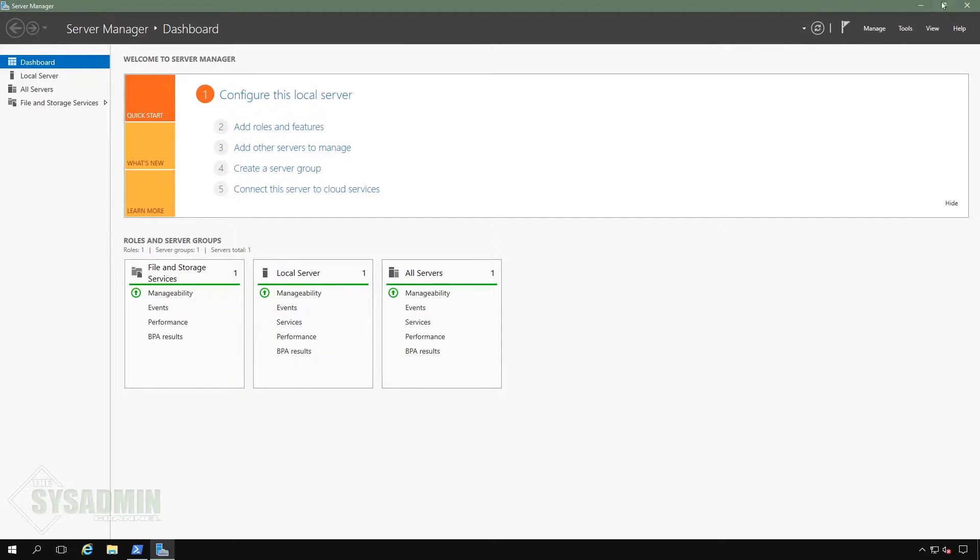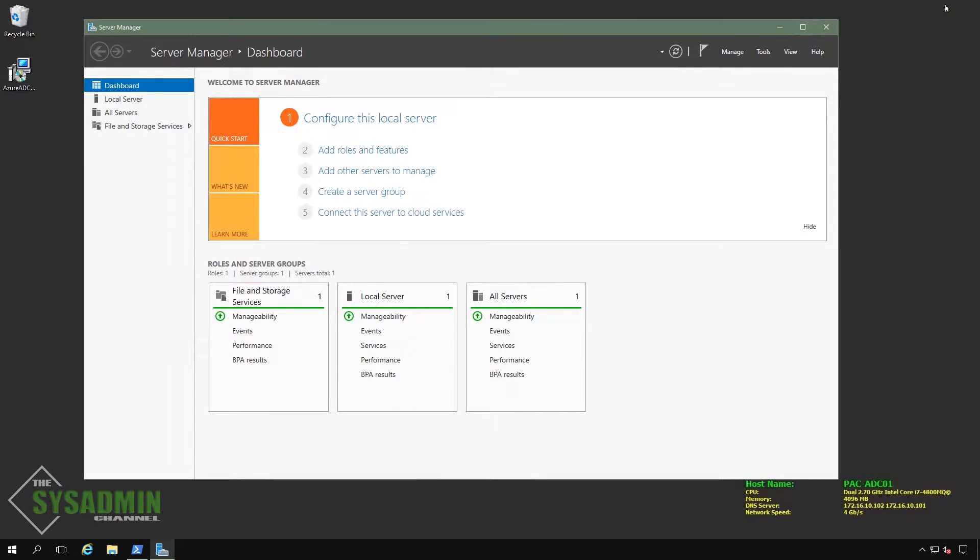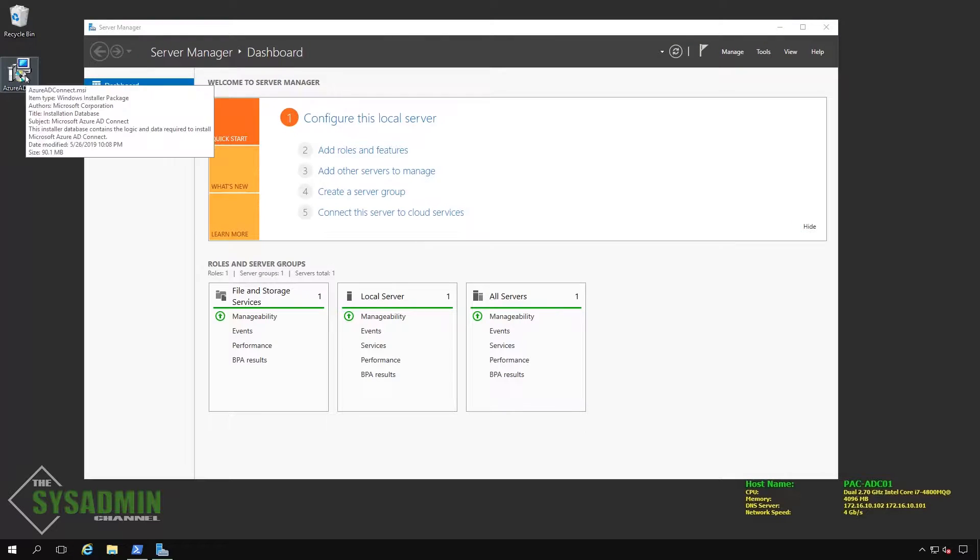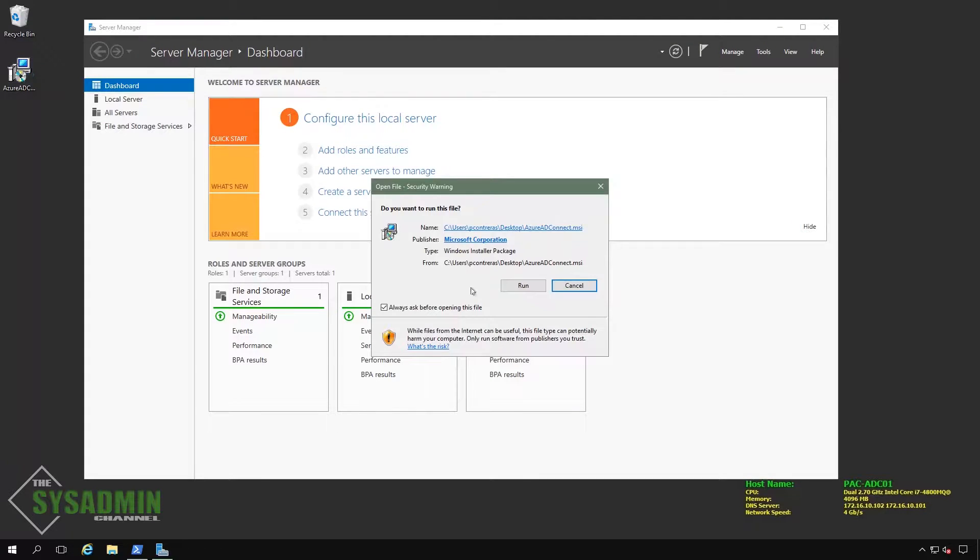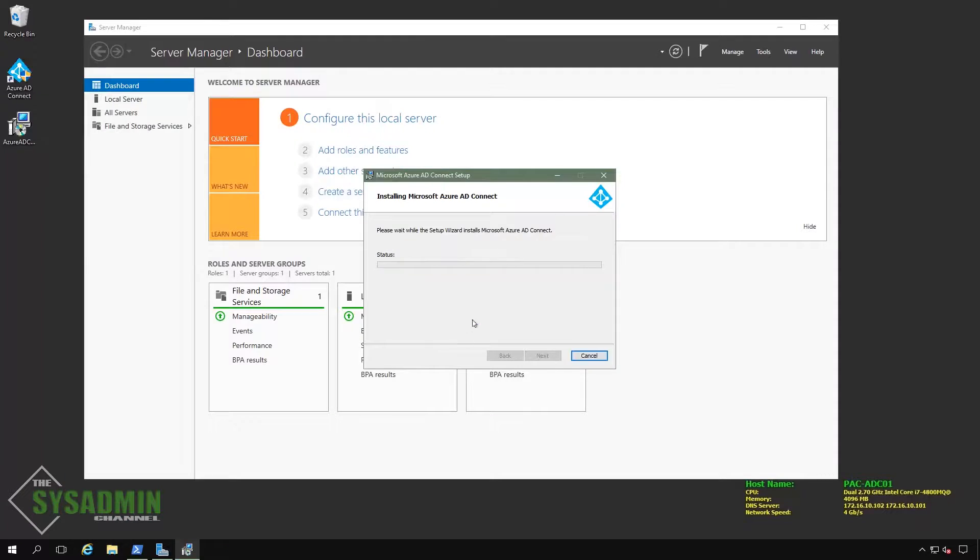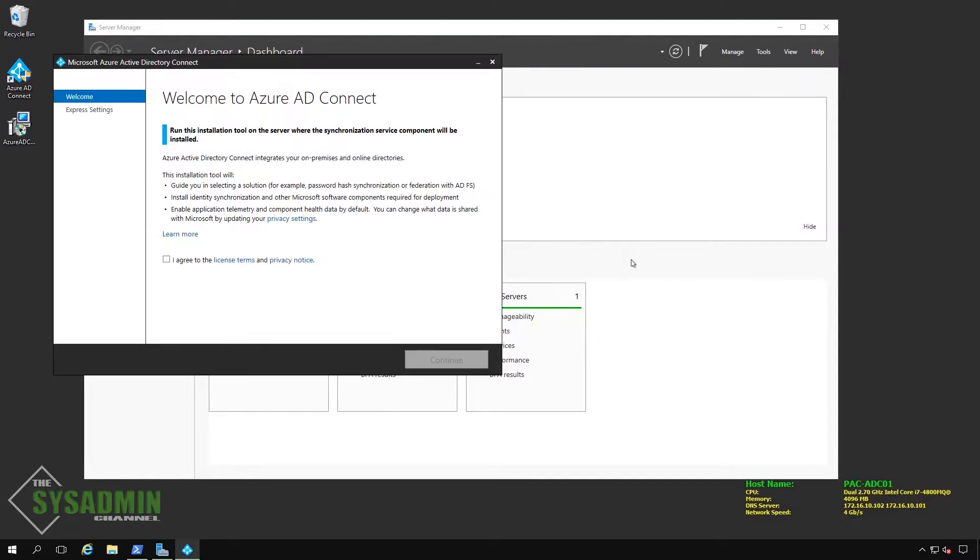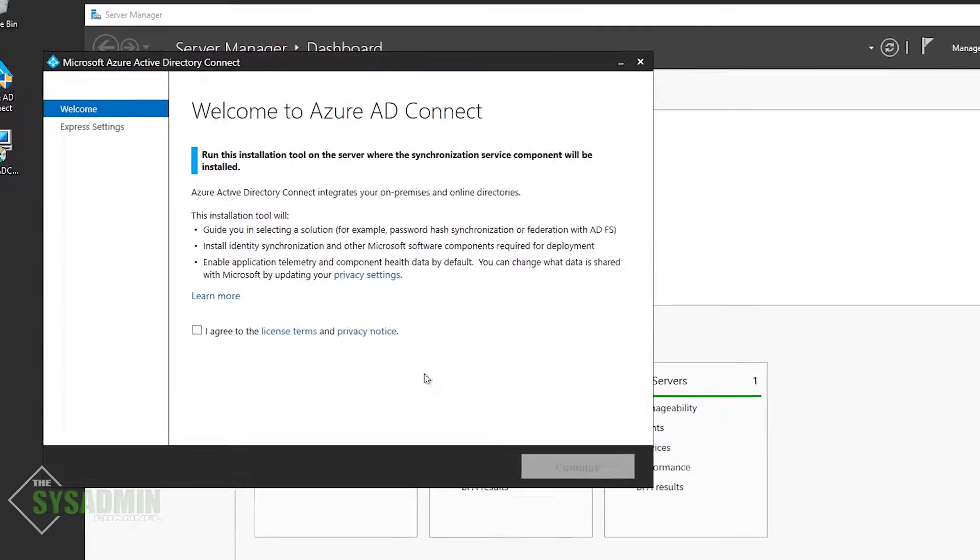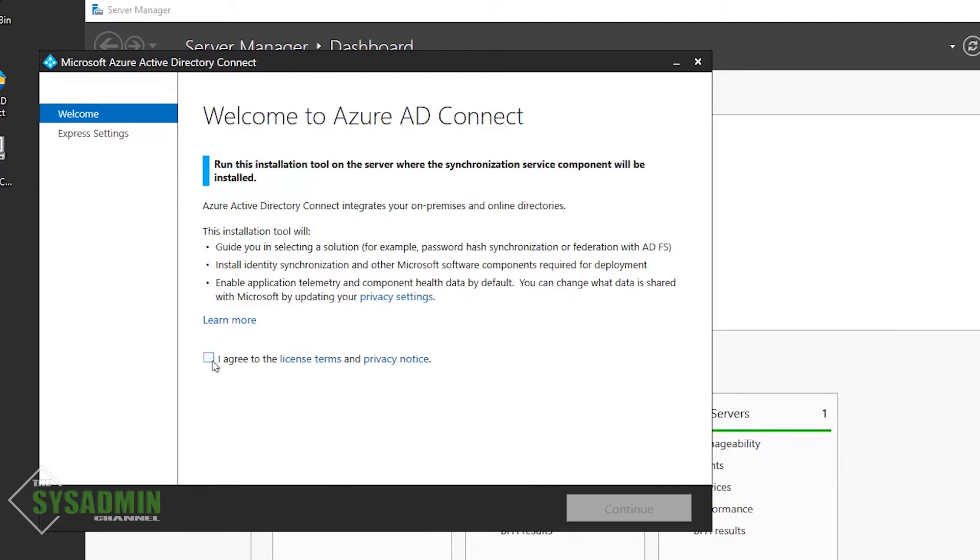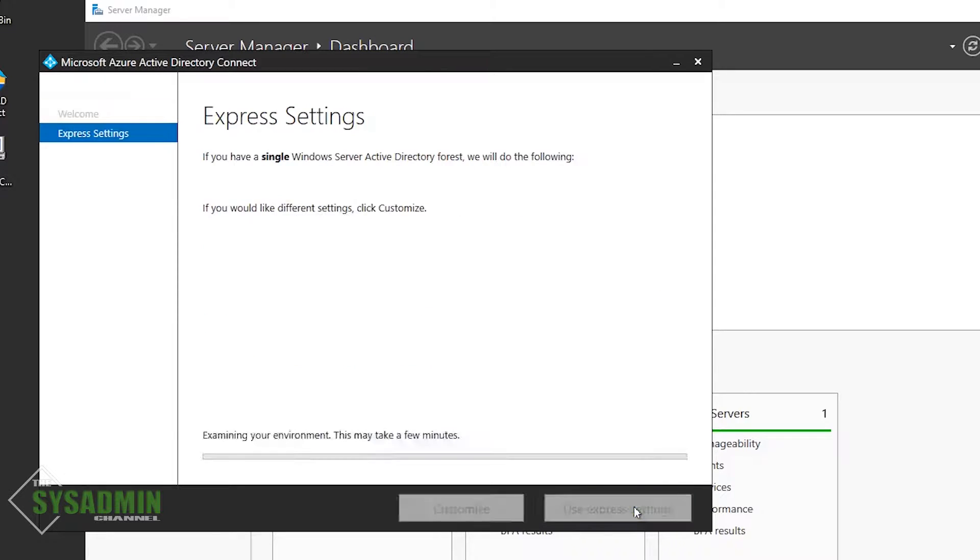The next thing we're going to do is actually install the MSI. So I already have it downloaded, so I'm going to run that. The installation is pretty quick, just a couple of UAC prompts. Once that finally loads, we'll click on the I agree checkbox to continue.